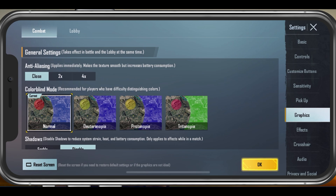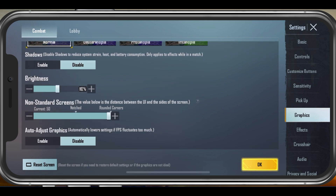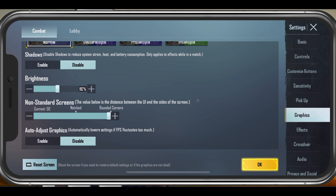Disable Anti-Aliasing if you want to decrease the battery consumption of the game. Disable Shadows as they may be distracting for some users and will drain your battery and mobile gaming performance.